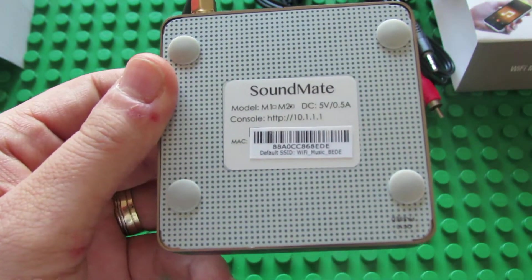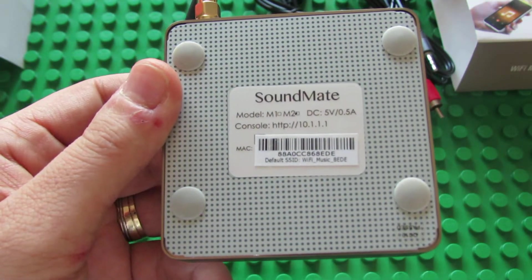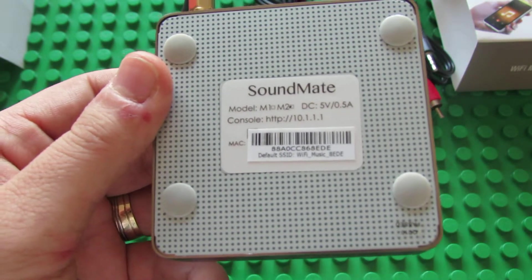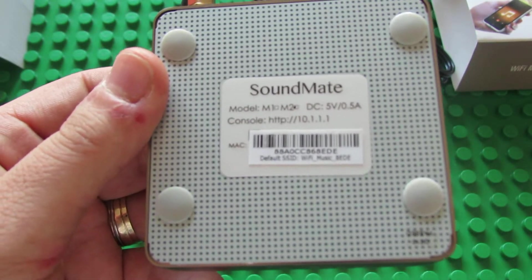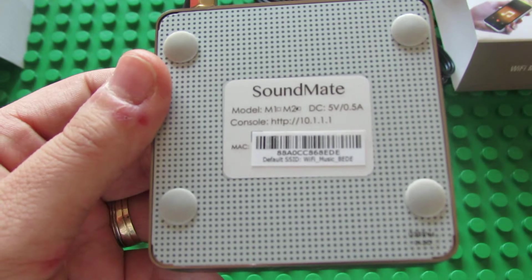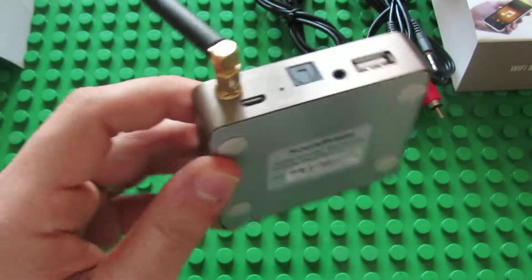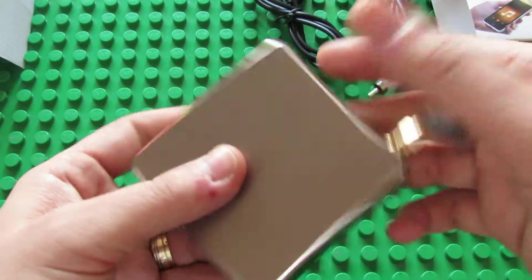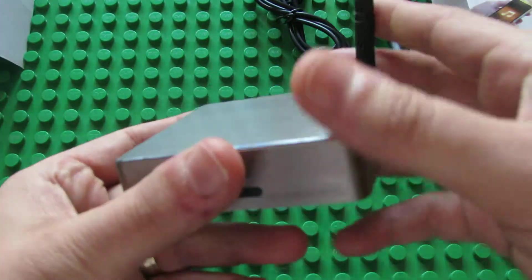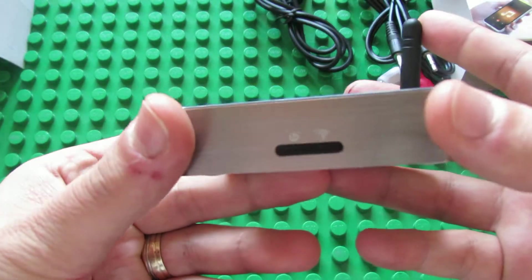So soundmate model M2. Very nice. I'm looking forward to test it.